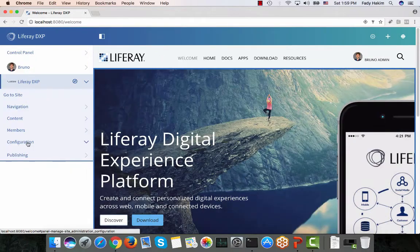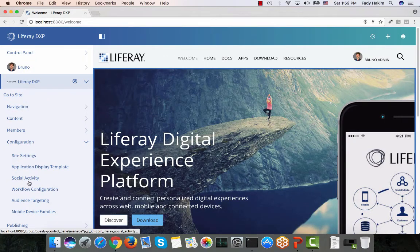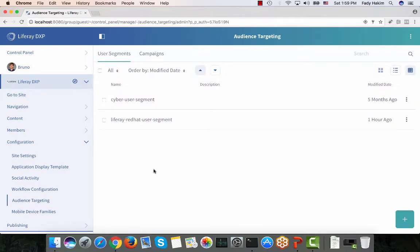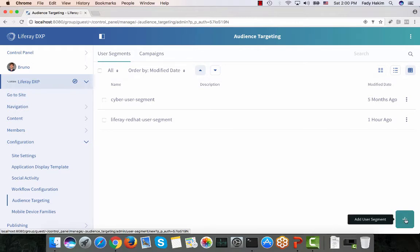Let me first introduce the steps needed to create an audience targeting use case. The first thing is to create something called a user segment. A user segment is a way to segment your users so that you can start targeting assets to them. In LifeRay you don't just target content — you target assets, so you can target content, documents, blogs, wikis, discussions, videos, any type of asset in LifeRay. The first step is to create your user segment.